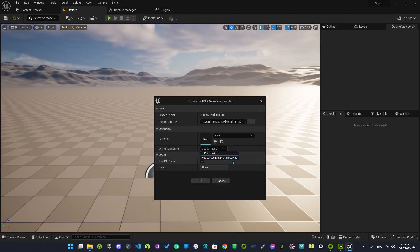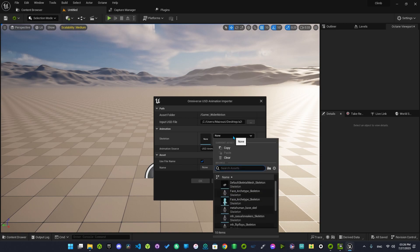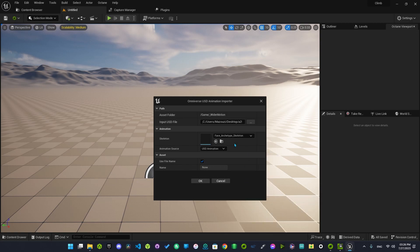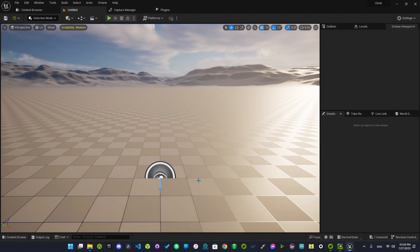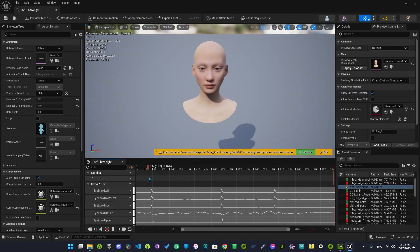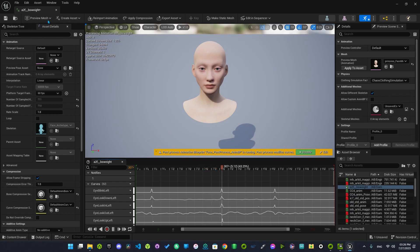Make sure to select 'Audio to Face Mirror Human Curve', because if you keep it set as the animation, it won't work. Let's try both of them. Select the face skeleton and hit OK. Wait for it to load up — yes, it won't work. As you can see, there are no facial animations.